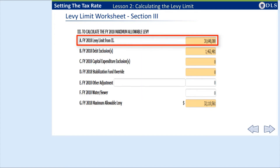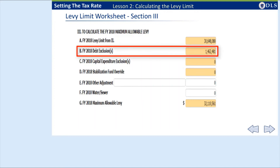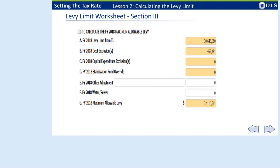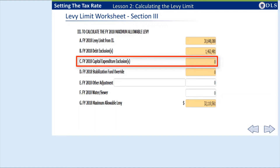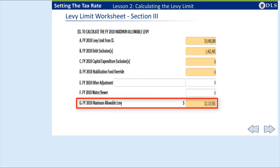Section 3 of the Levy Limit Worksheet calculates the current fiscal year's maximum allowable levy, which begins with the lesser of 2E or 2F from Section 2. This amount, $30,648,080, is further increased by a debt exclusion in the amount of $1,462,481. Also added in this section is any capital expenditure exclusion, line 3C, which is similar to a debt exclusion except that it is applicable for only one fiscal year. Other components of the maximum allowable levy are added in this section if applicable. The total of this section on line 3G, $32,110,561, is the maximum allowable levy for the community.